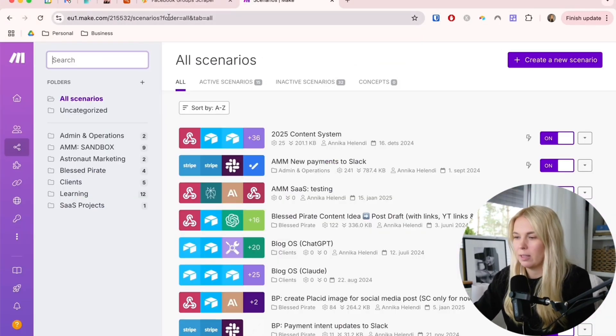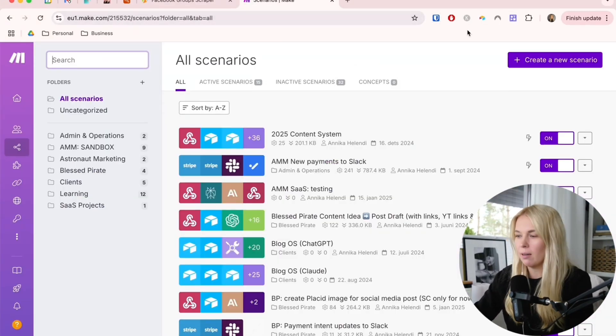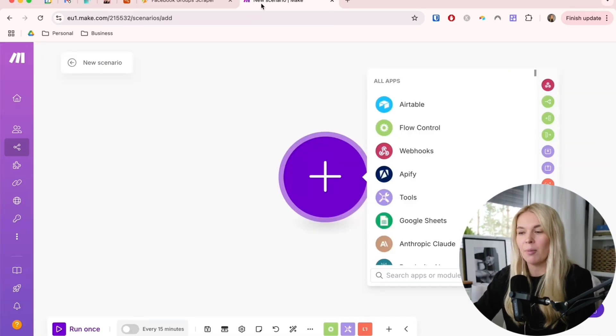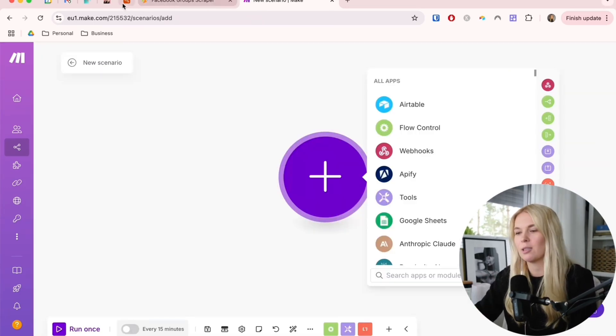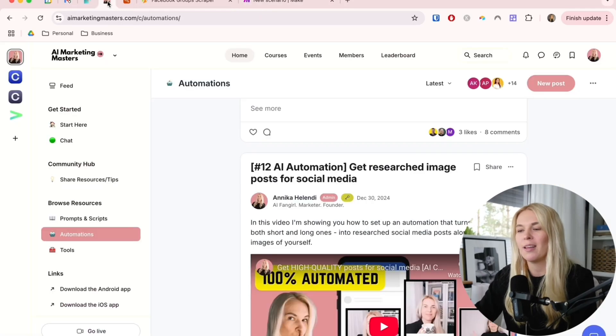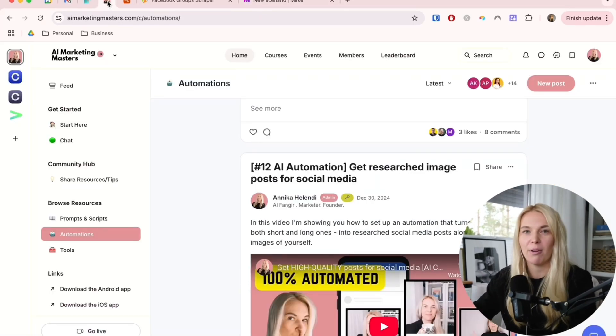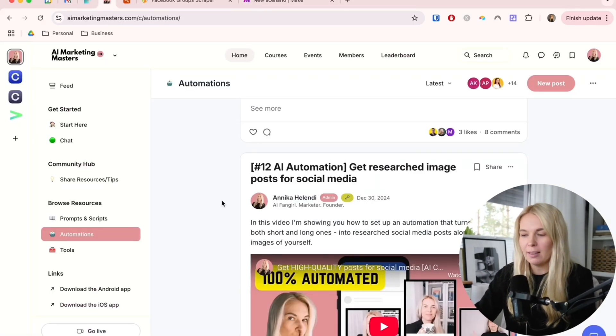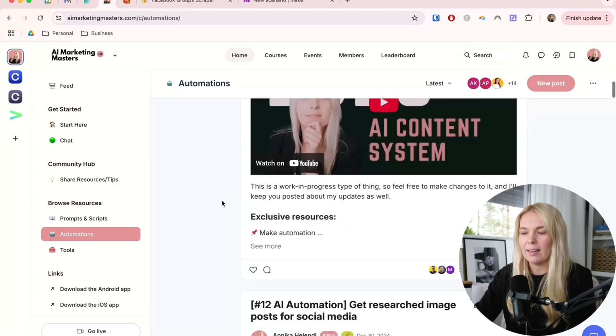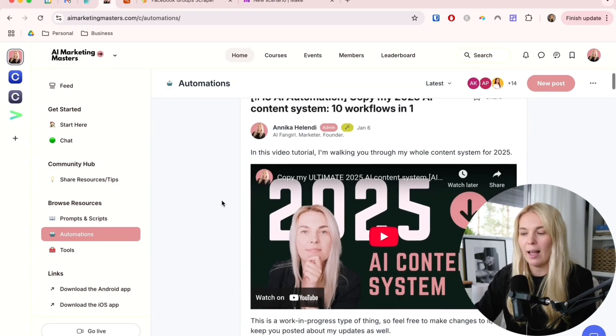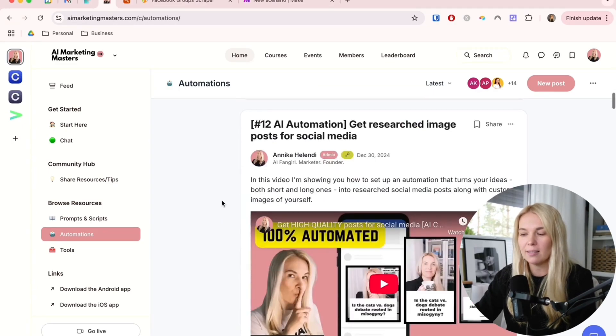Let's go back. Once you're here, just create a new scenario. I'm going to show you how to set it up step-by-step here. But if you want a shortcut, there's a way to go and check out AIMarketingMasters.com, which is my private community. By joining this, you will get access to this automation blueprint and all of the others.